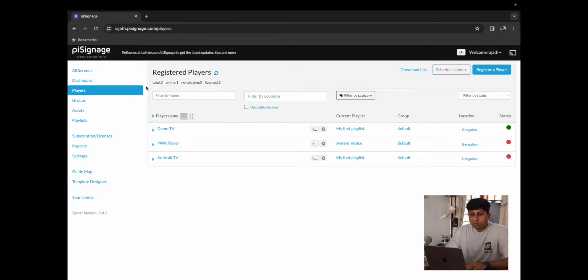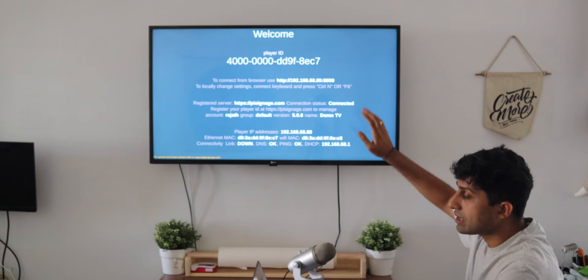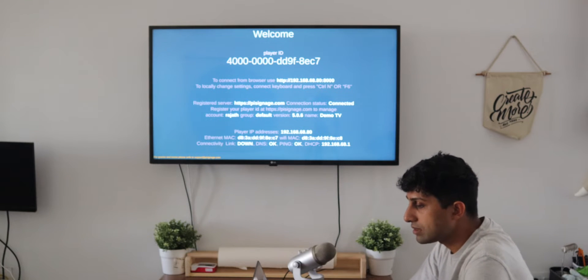Now your files are ready to upload onto PySignage. Simply go to PySignage.com, log in and over here you can see Demo TV, which is the TV that we have right here.